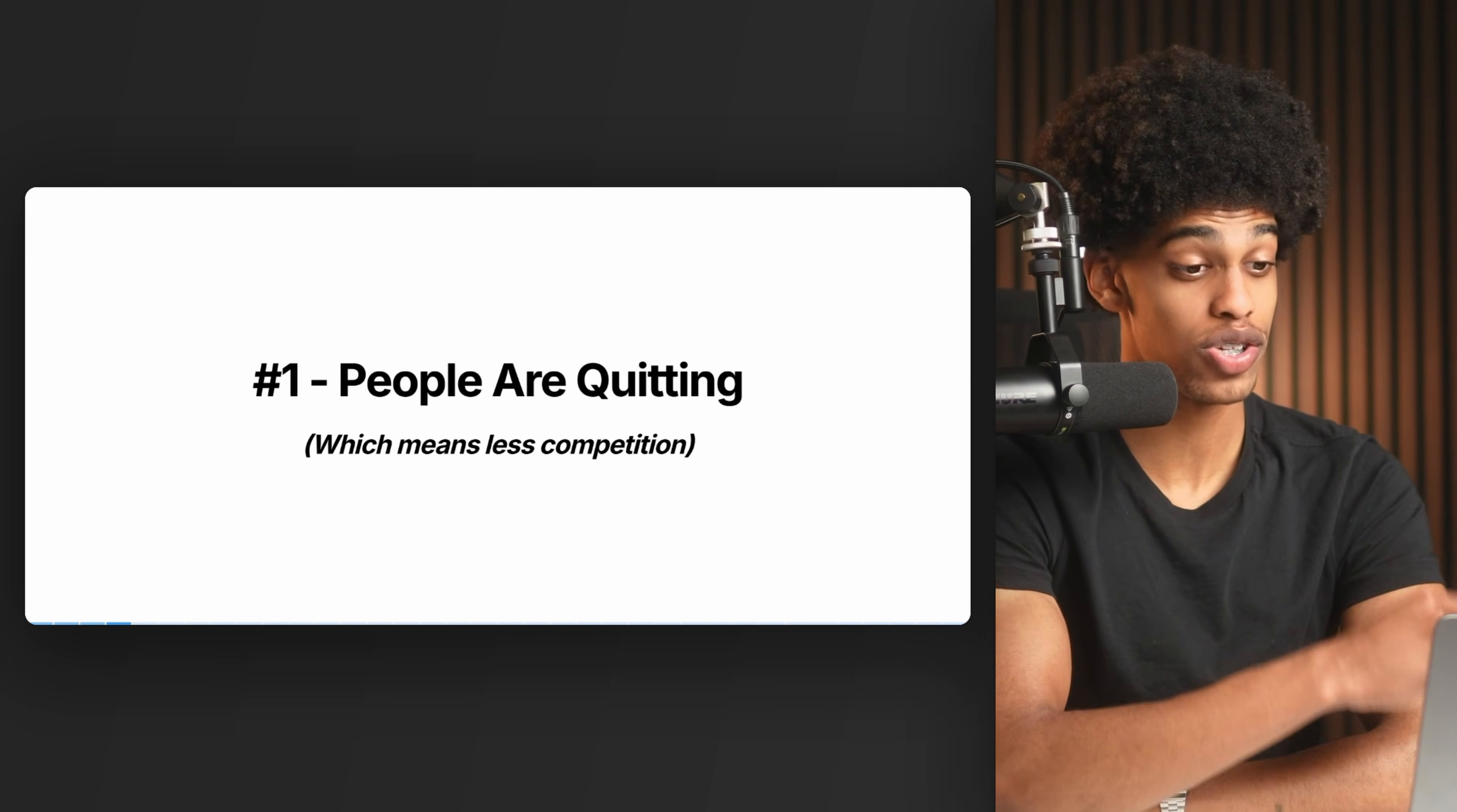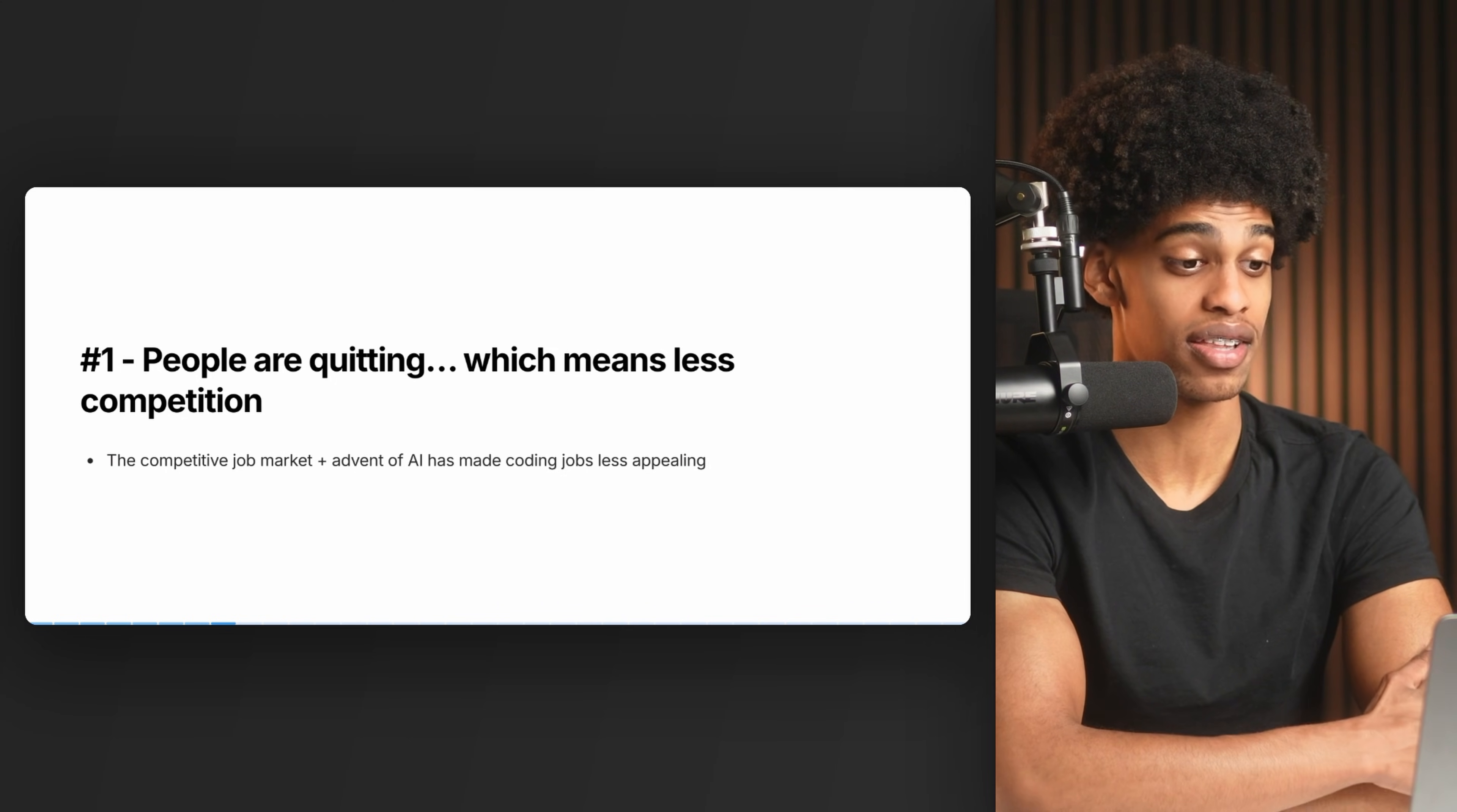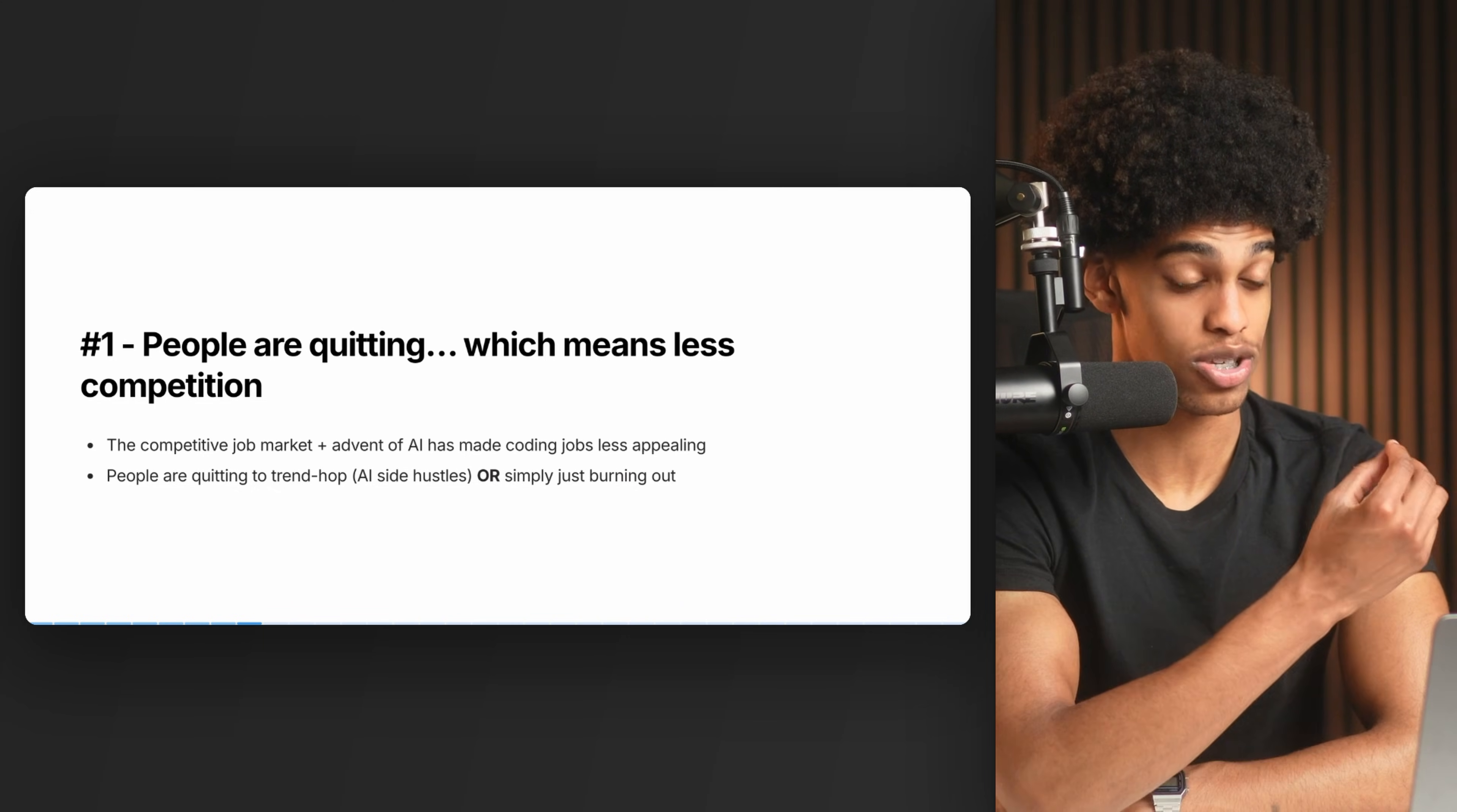The first reason why 2026 is the best time to get into coding is that people are quitting, which means less competition. You've probably seen tons of videos popping up on YouTube where people are calling it quits, leaving their tech jobs and software engineering. The reasons are varied - for some it's the competitive job market, for others it's AI being hyped up as replacing all coders. People are quitting because it's no longer the trend and hopping onto the next big thing: AI side hustles, AI automations, AI agents. The point is we have a lot of people leaving tech.